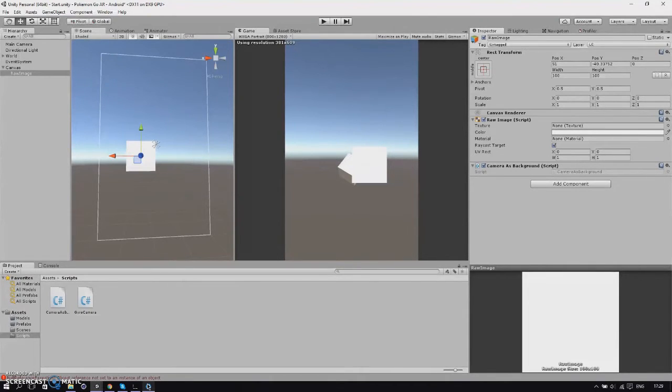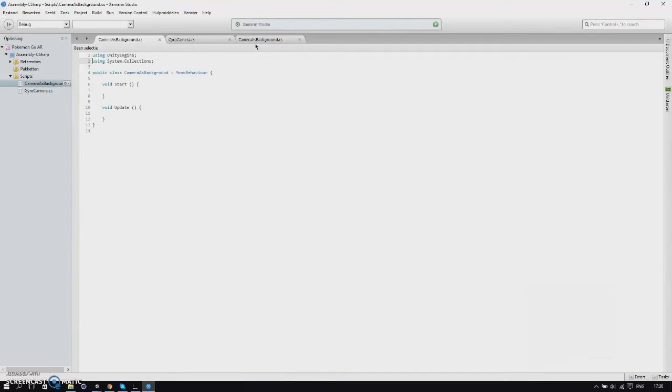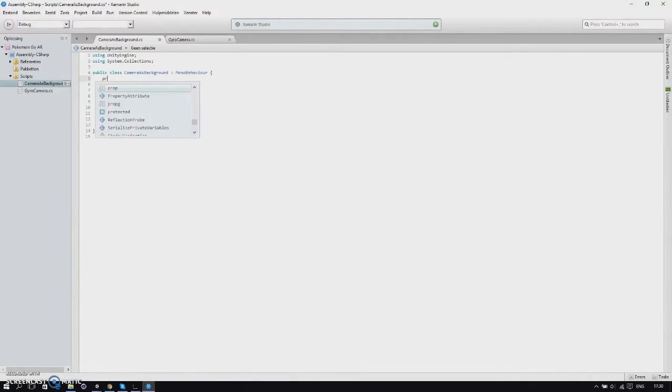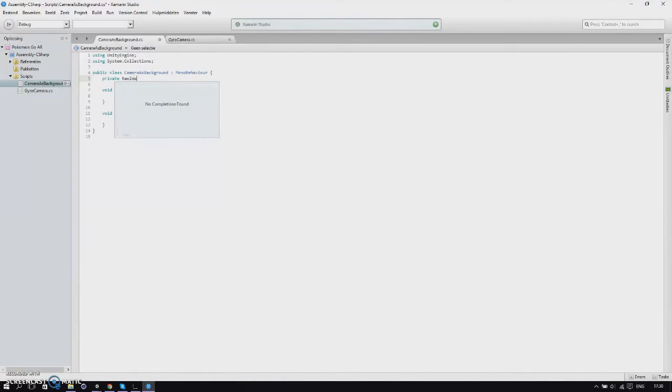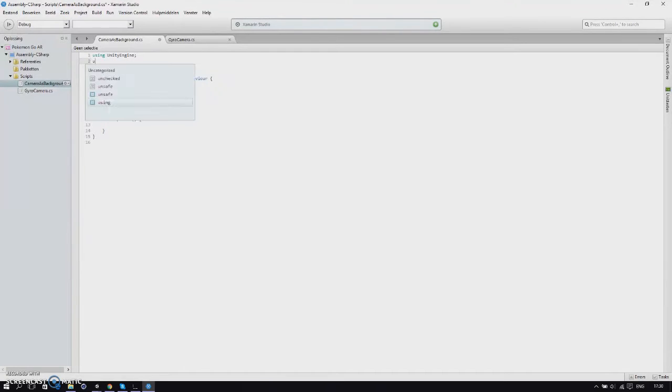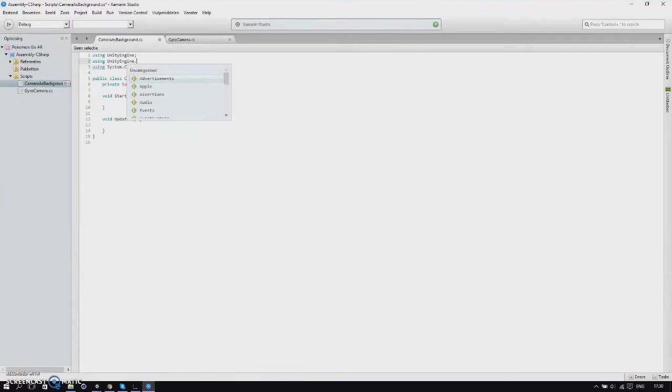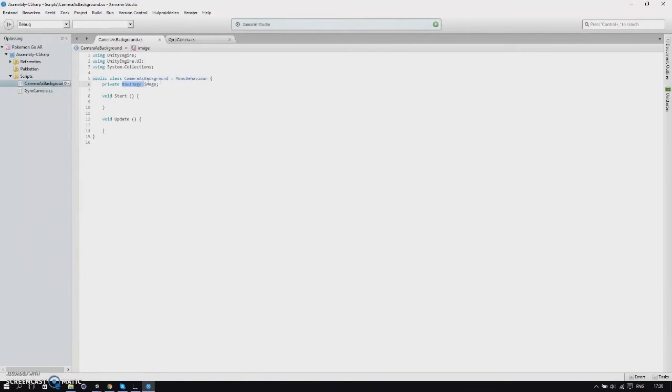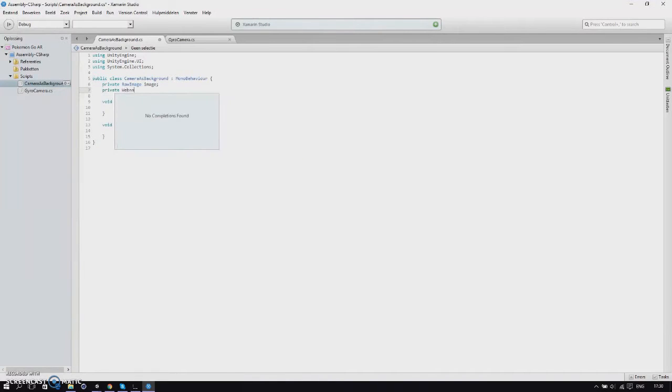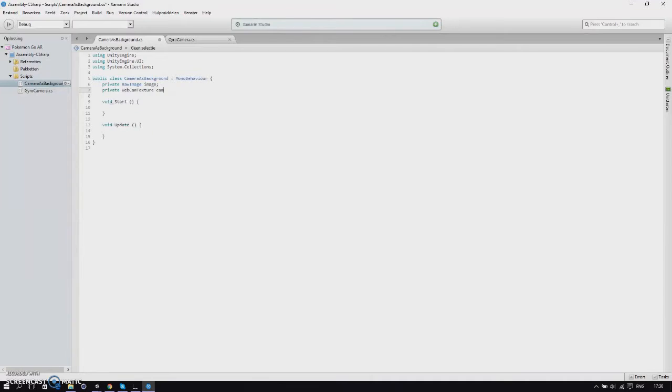Let's go back to MonoDevelop. We'll start with a raw image, a new variable called raw image and just call it our image. Then we want to import the Unity Engine UI so raw image isn't red anymore, and we'll make a webcam texture called cam.